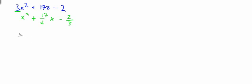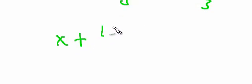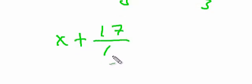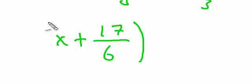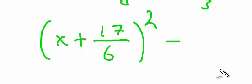As normal in completing the square, we'll have x plus half of this number. You just double the number on the bottom: 17 over 6 squared, minus whatever's in the bracket squared.